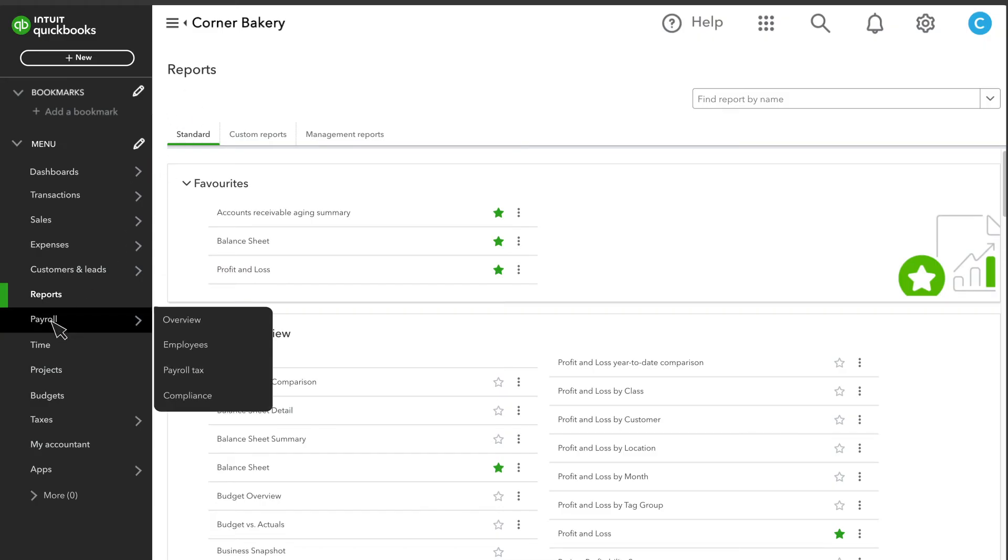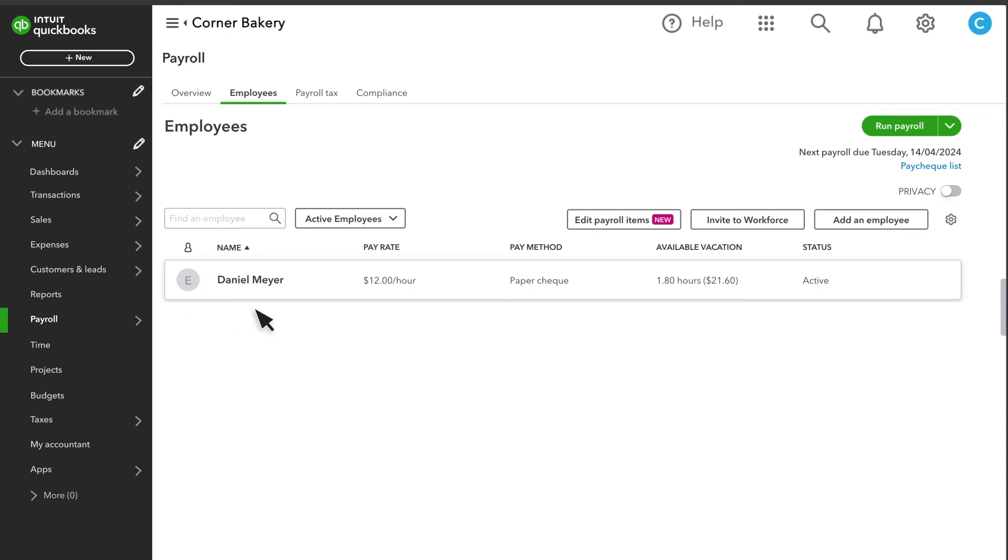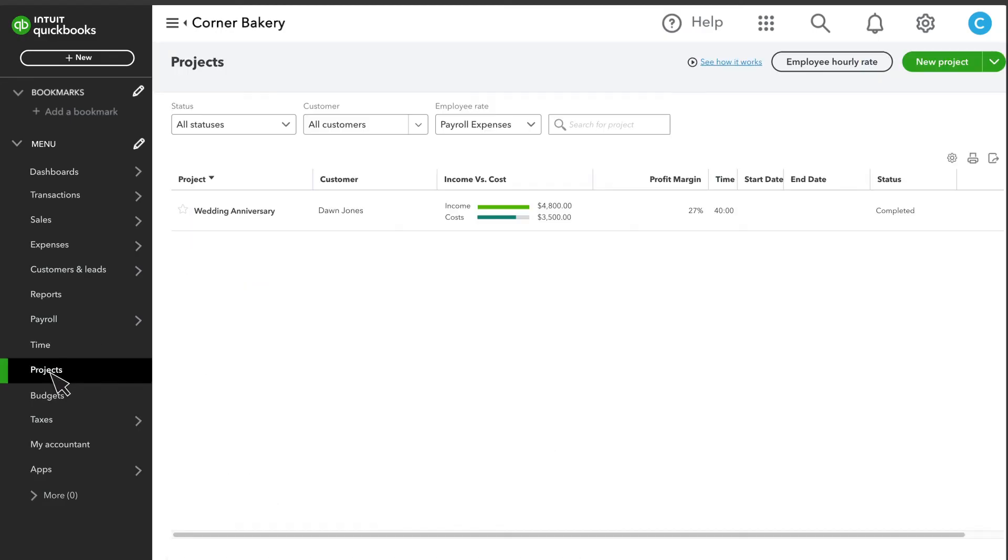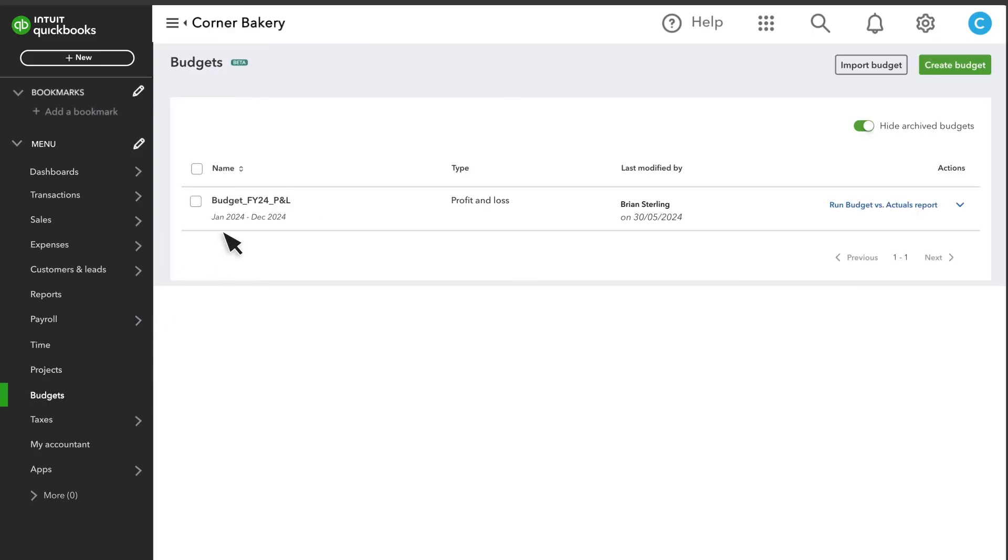Payroll is where you pay your employees. And Time, where you can track the hours your team has worked. If you have QuickBooks Online Plus or Advanced, you can track your expenses and profitability by projects here. You can create budgets here.